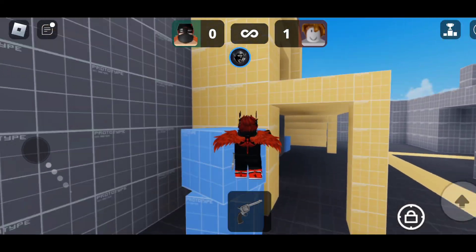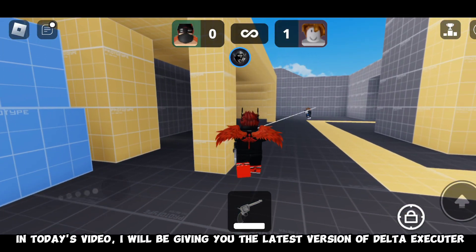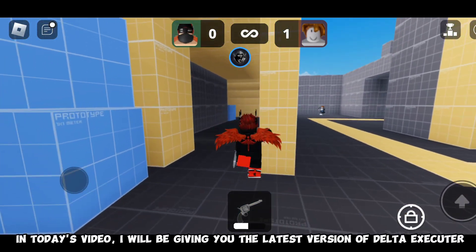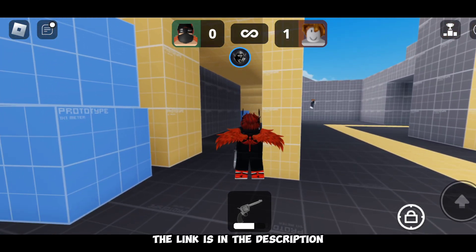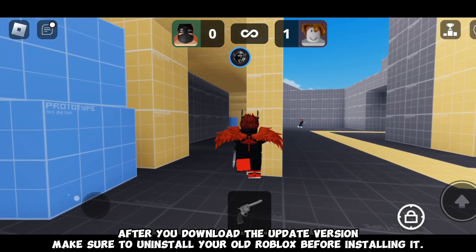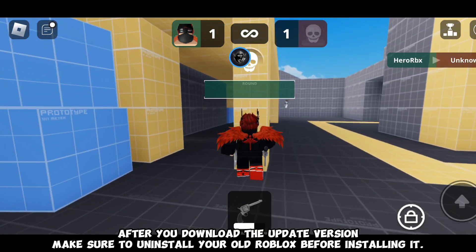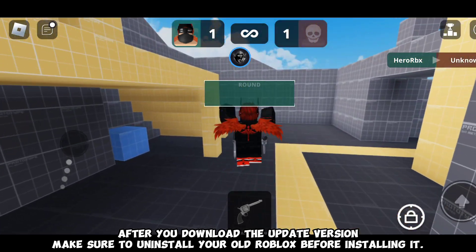Welcome back to another video. In today's video, I will be giving you the latest version of Delta Execute. The link is in the description. After you download the updated version, make sure to uninstall your old Roblox before installing it.